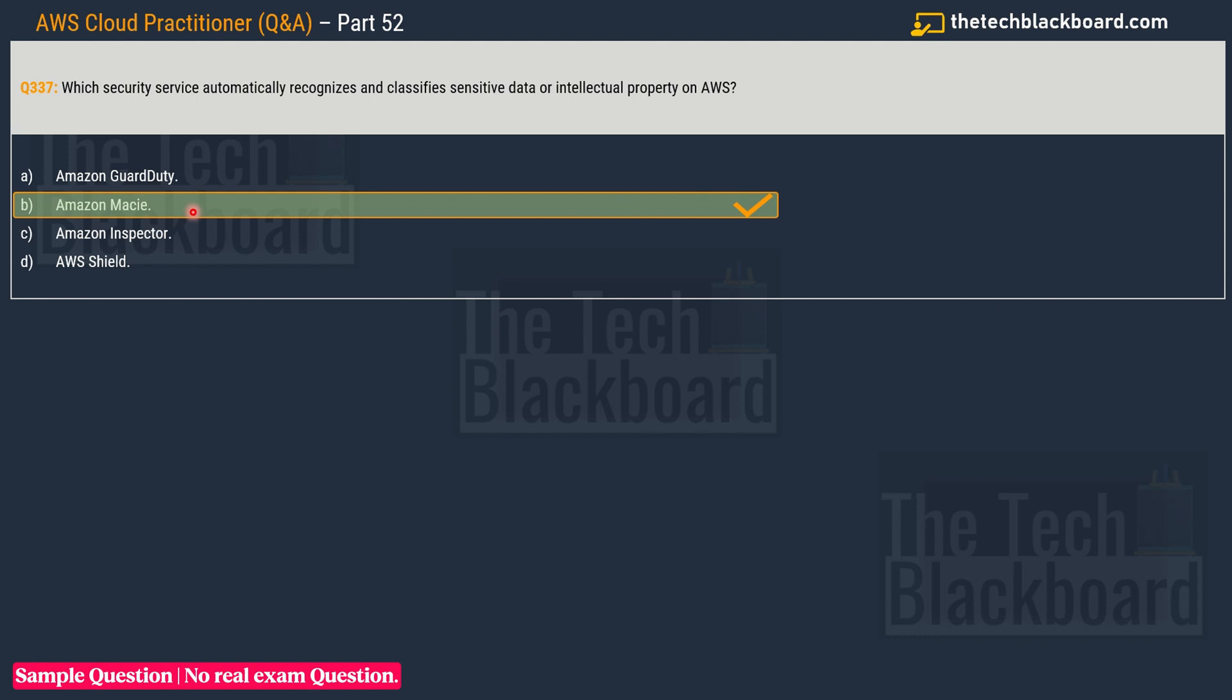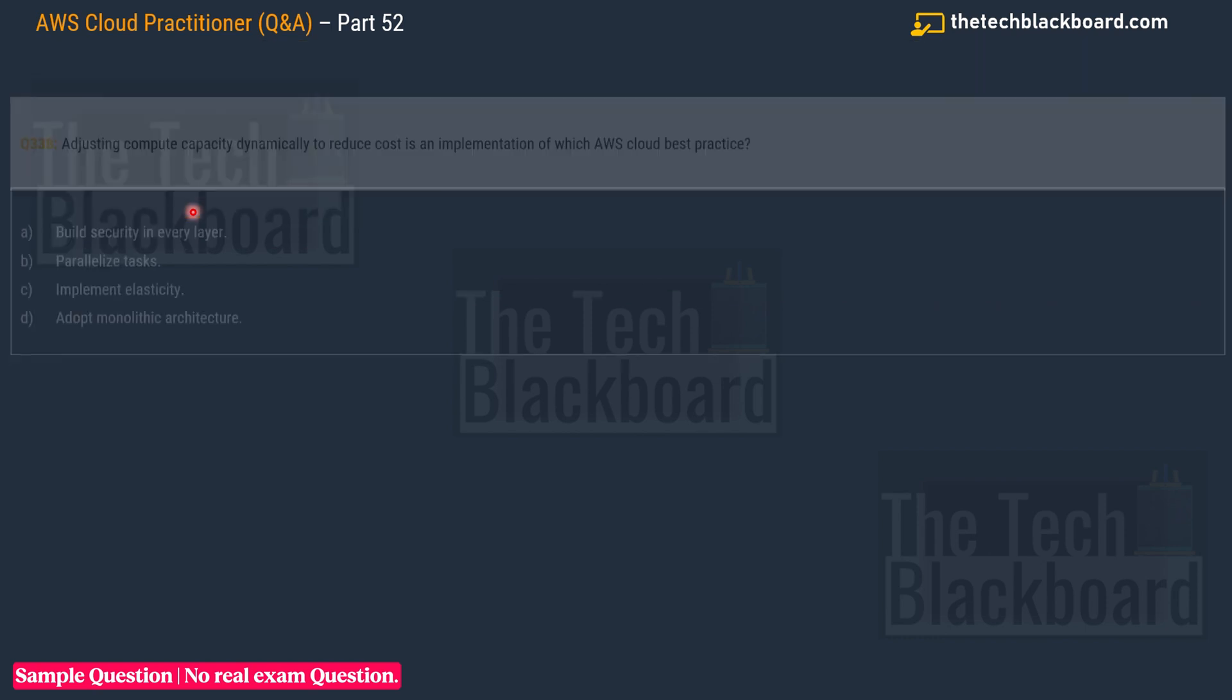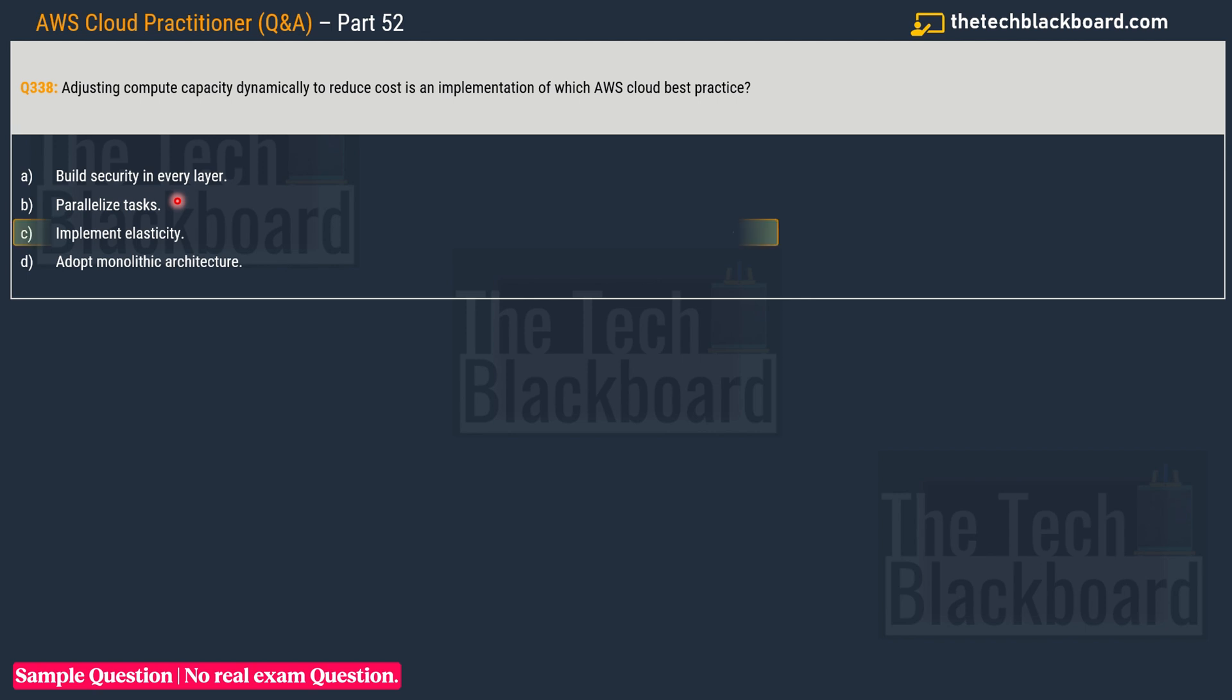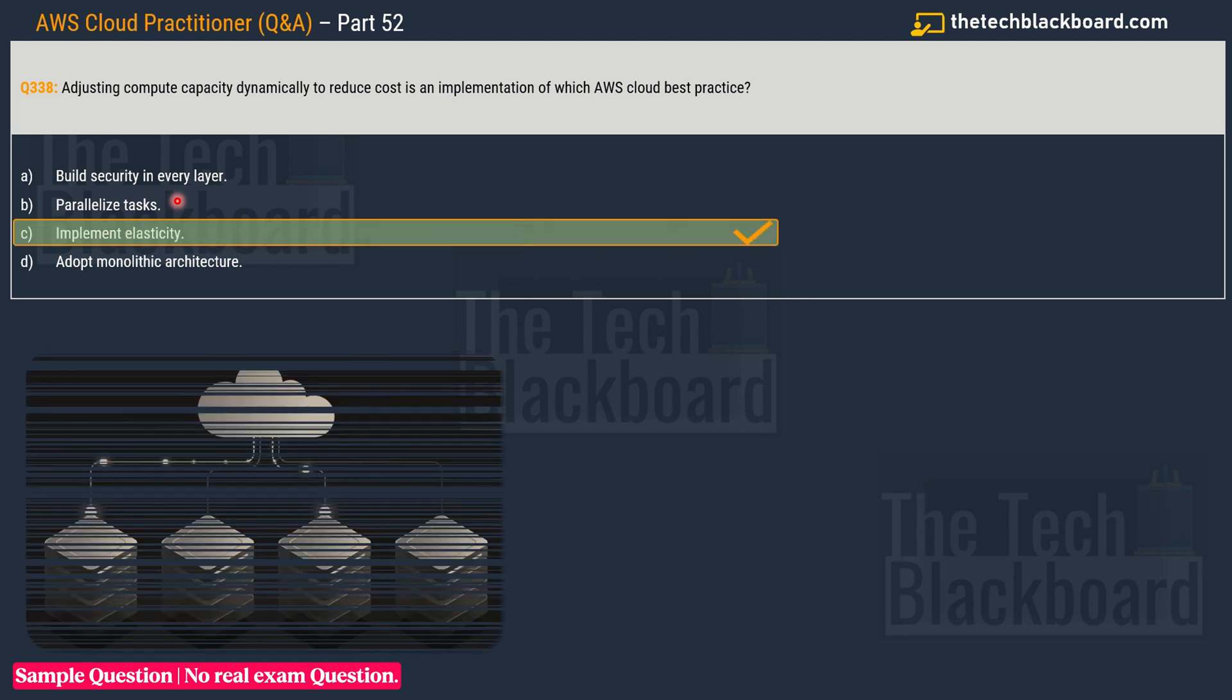Question number 338: Adjusting compute capacity dynamically to reduce cost is an implementation of which AWS cloud best practice? Your options are: A) Build security in every layer, B) Parallelize tasks, C) Implement elasticity, and D) Adopt monolithic architecture. If you look at the options, option D adopt monolithic architecture is actually not a benefit - it's one of the bad practices, so this goes out. Then we have build security, but we are talking about cost here in the question. Then we have parallel tasks, but again we are talking about cost and not performance. That's why we are left with option C: Implement elasticity, and that's the correct answer.